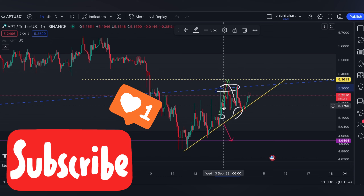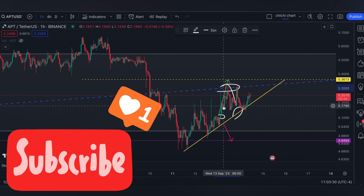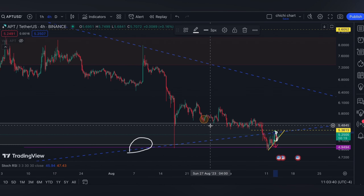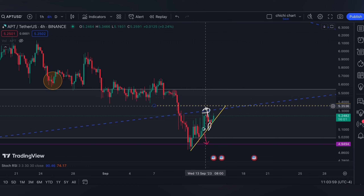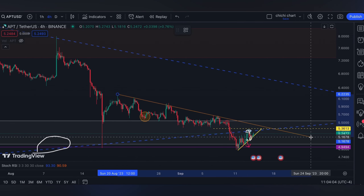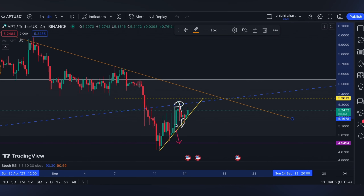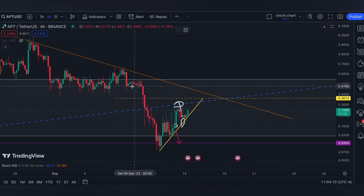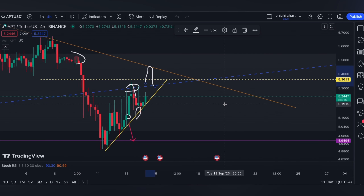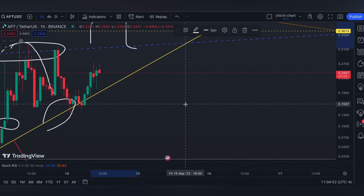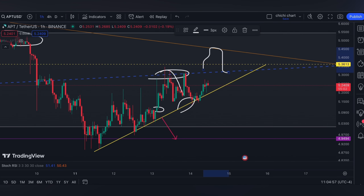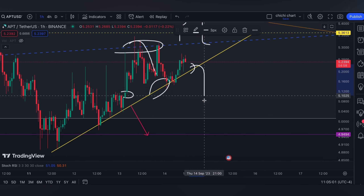Now for APT on the four-hour time frame: if it breaks this yellow line, then the next resistance will be this common one right here, which also touches a bearish order block on this part — so watch out for this kind of play. On the other hand, if it won't retest this $5.3613 yellow line, then it could correct with a breakdown on this support right here.